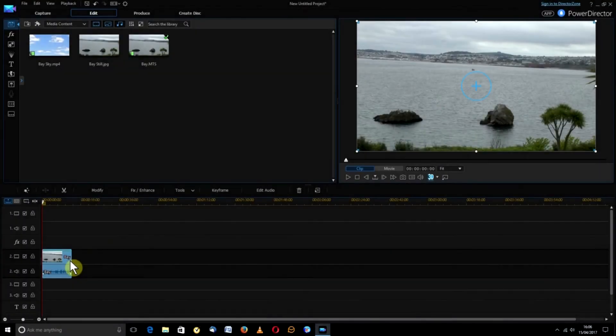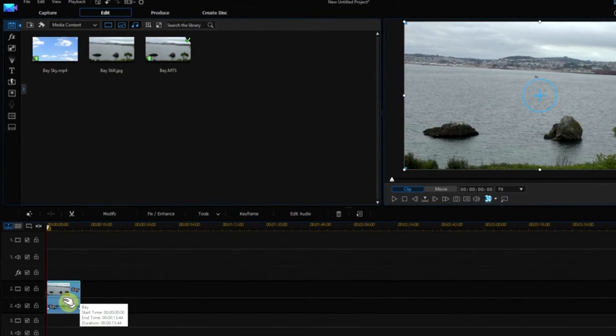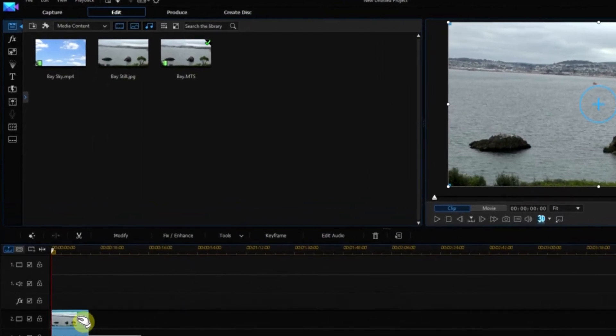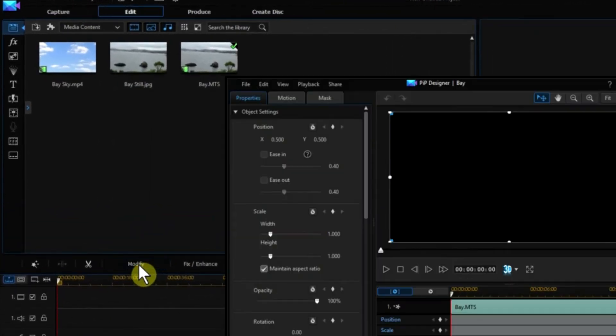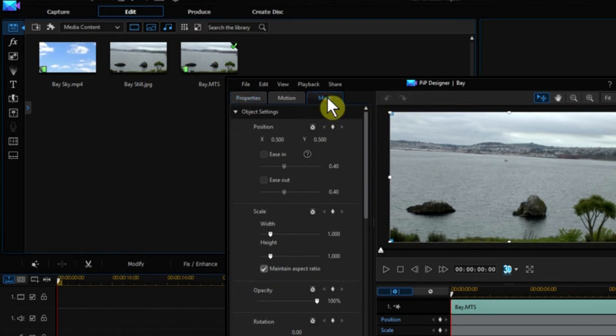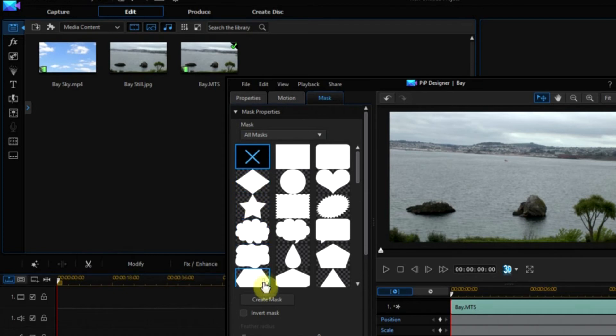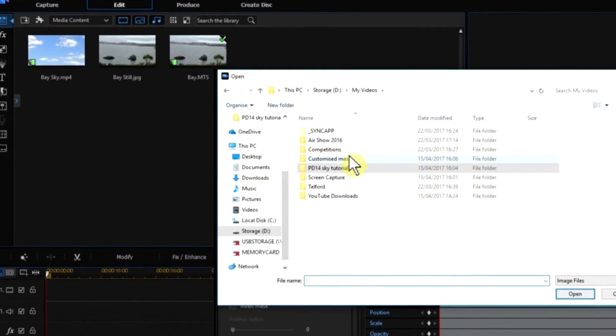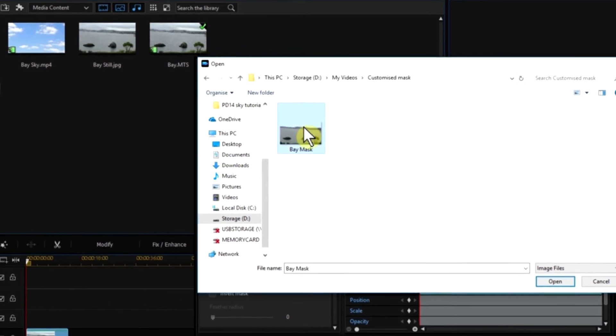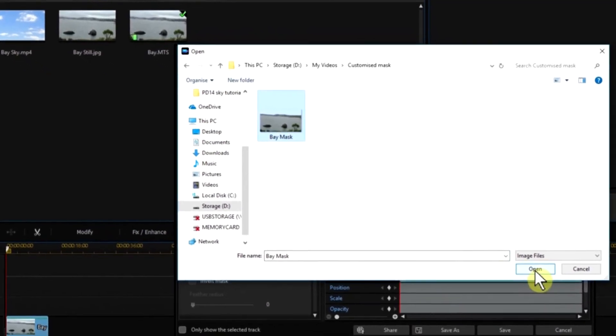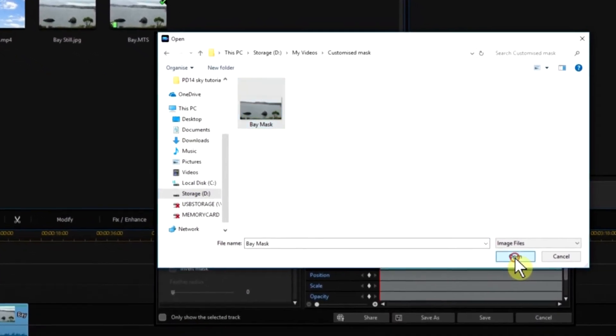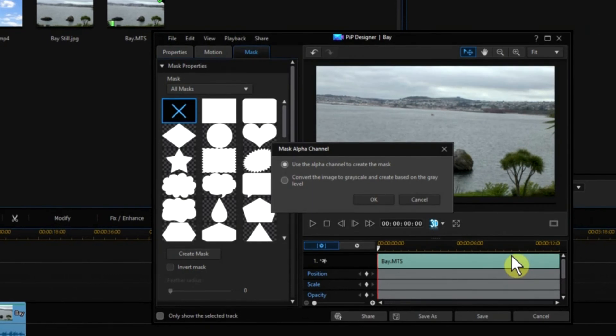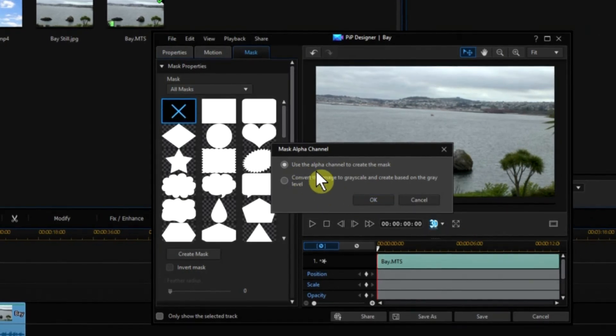Back in PowerDirector, ensure the original clip is sitting in track 2 and is highlighted. Select Modify, followed by Mask. Make sure the top left-hand path is highlighted and then select Create Mask. Go to the folder where the mask file was saved, highlight it and click Open. Leave the mask alpha checked and click OK.